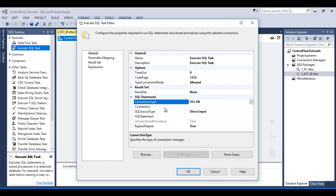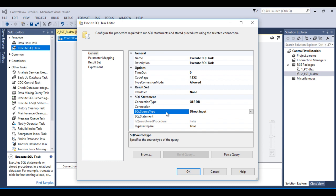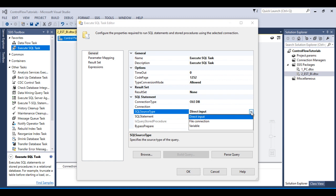Then in our second option we have Connection, so here we need to make the connection manager to connect with our database. Next is SQL Source Type. In SQL Source Type as we can see we have three types: first is Direct Input, next File Connection, then Variables.